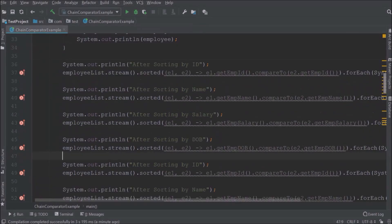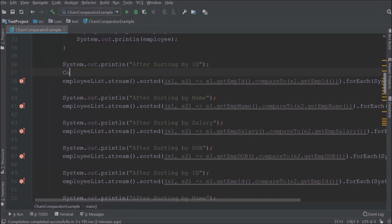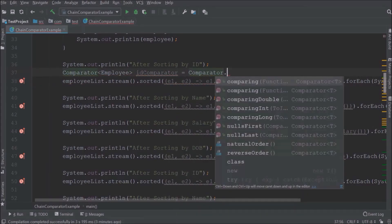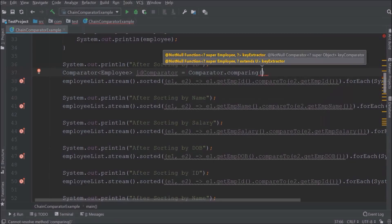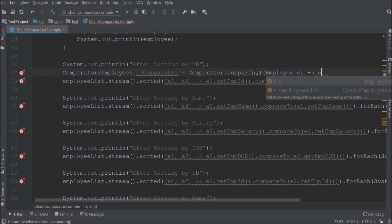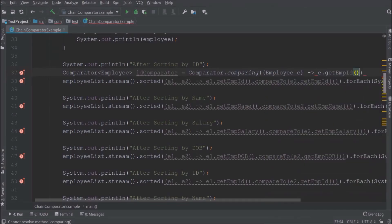Now let's implement the second approach using the comparator comparing method. First, let's create the comparator reference and call the comparator comparing method. This comparing is a static method. Here we need to pass the field on which we want to sort the data — in this case, employee id.